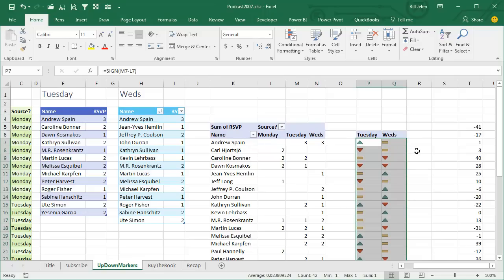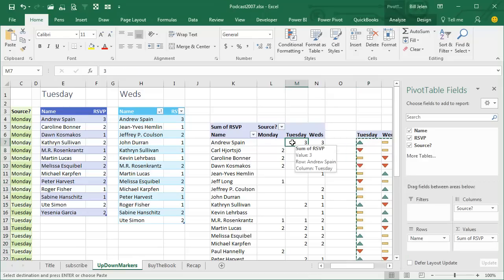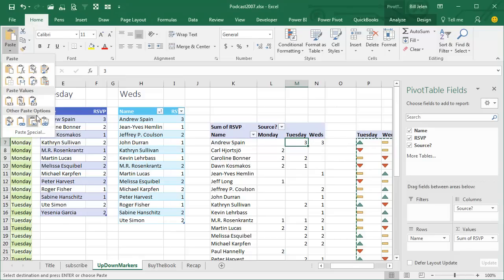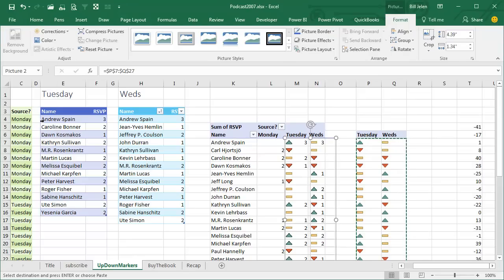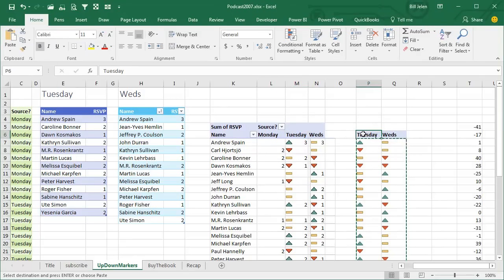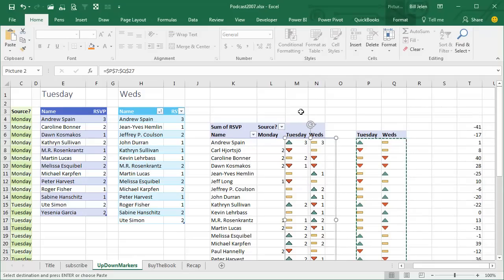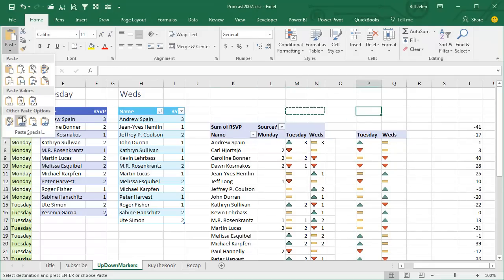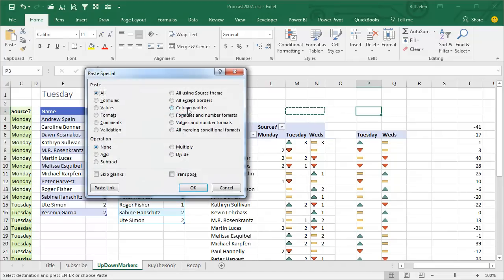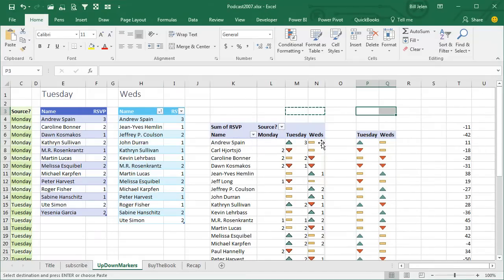We're going to copy these cells, Ctrl-C, and come here to our pivot table — I want the indicators to show up on Tuesday or Wednesday — and we're going to do something really cool: paste a linked picture. Now, in order to make this work, this column width has to be the same as this column width. So I'm going to copy these two columns, Ctrl-C, and then come over here, use Paste Special, and paste the column widths.